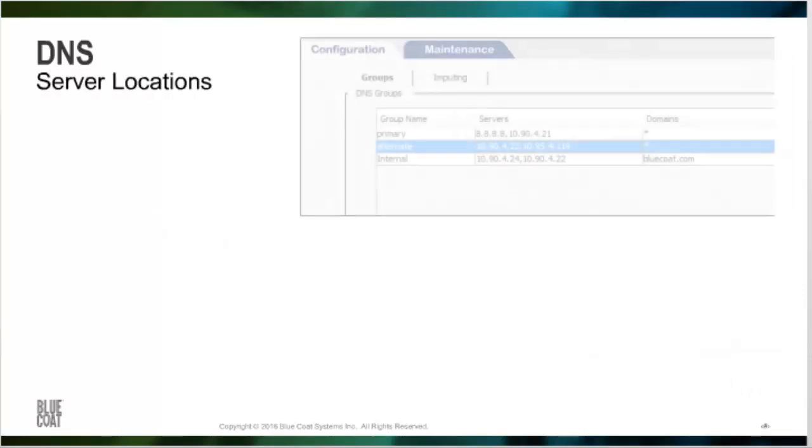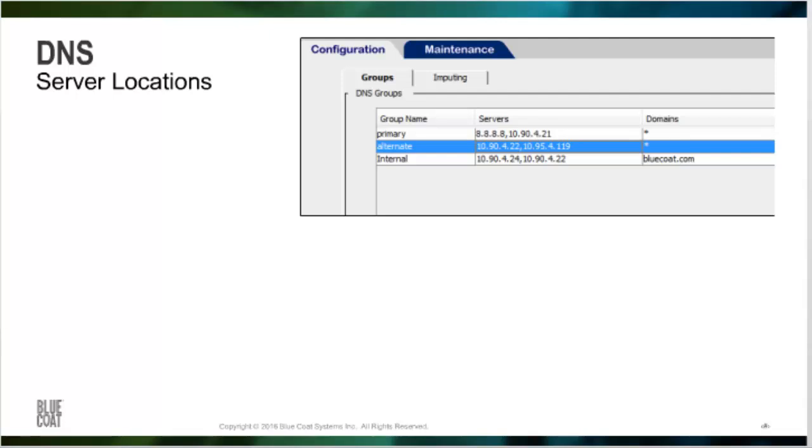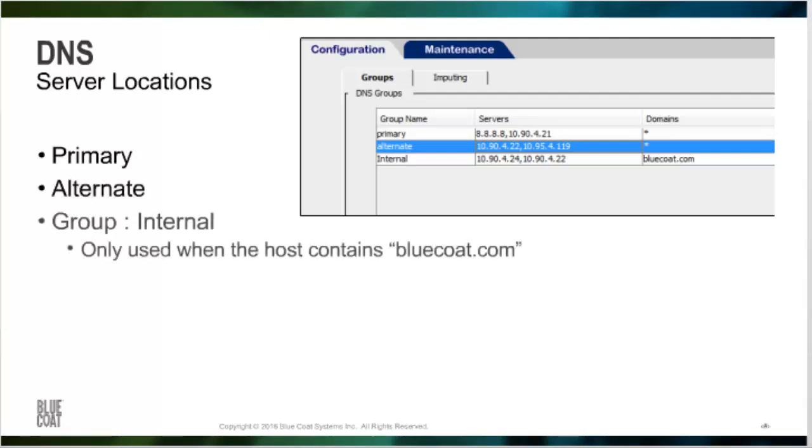When configuring a ProxySG DNS service, we put the addresses into two groups: one primary and one alternate. You can create additional groups, for example, bluecoat.com. Any request that uses the domain bluecoat.com will automatically use the two internal locations that have been configured. Any other domain that does not fall into the bluecoat.com range will immediately use the primary and alternate whenever needed.